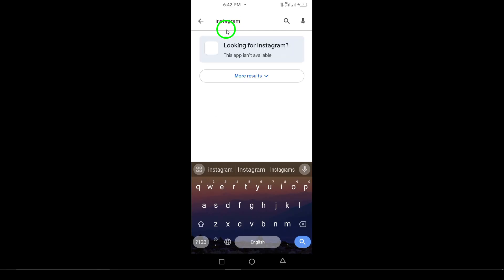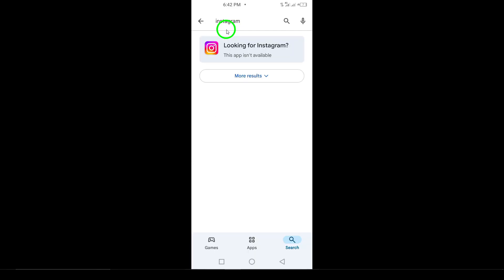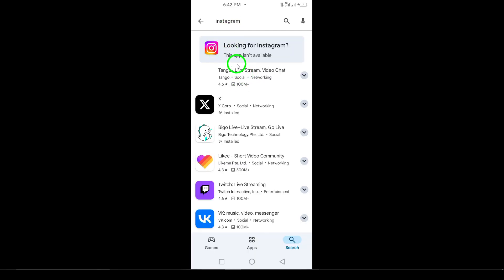Now, Step 3. Tap on the Instagram app from the search results. It's usually the one with the camera icon and a colorful gradient.